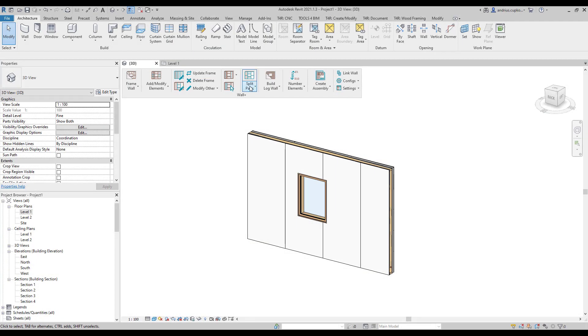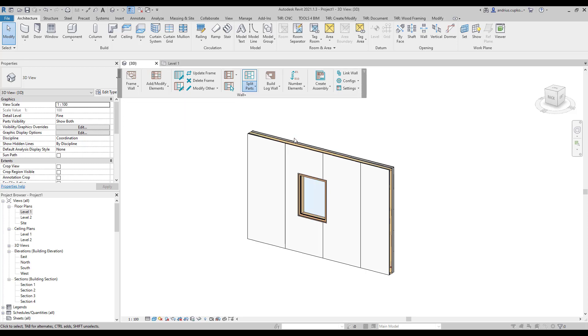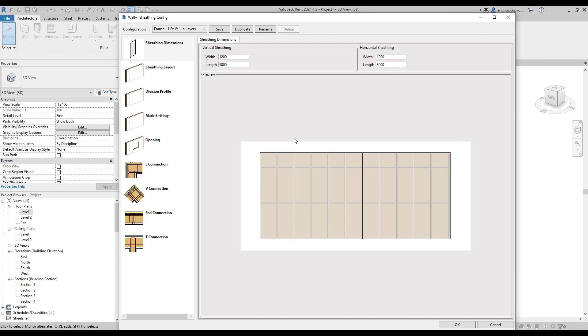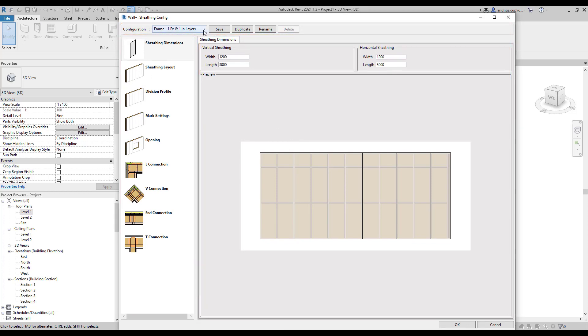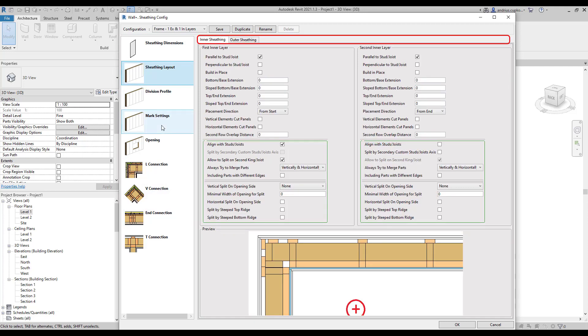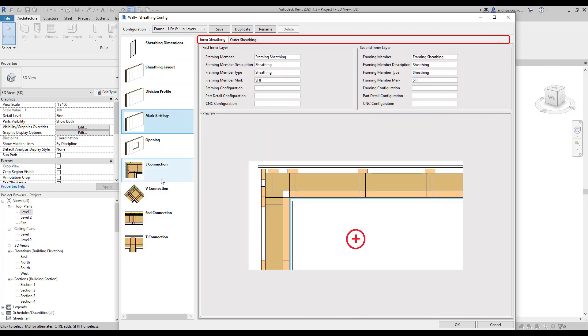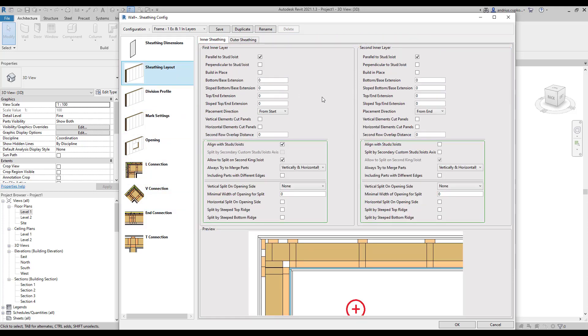Now we're going to explore configurations and we'll only look at sheathing because there aren't many differences between sheathing and paneling configurations. So the dialog layout is very similar to framing configurations. We can switch different sheathing configurations at the top, create new one, or rename it. On the left-hand side, we have different sheathing settings, and each setting has tabs at the top with some specific settings and a preview window.